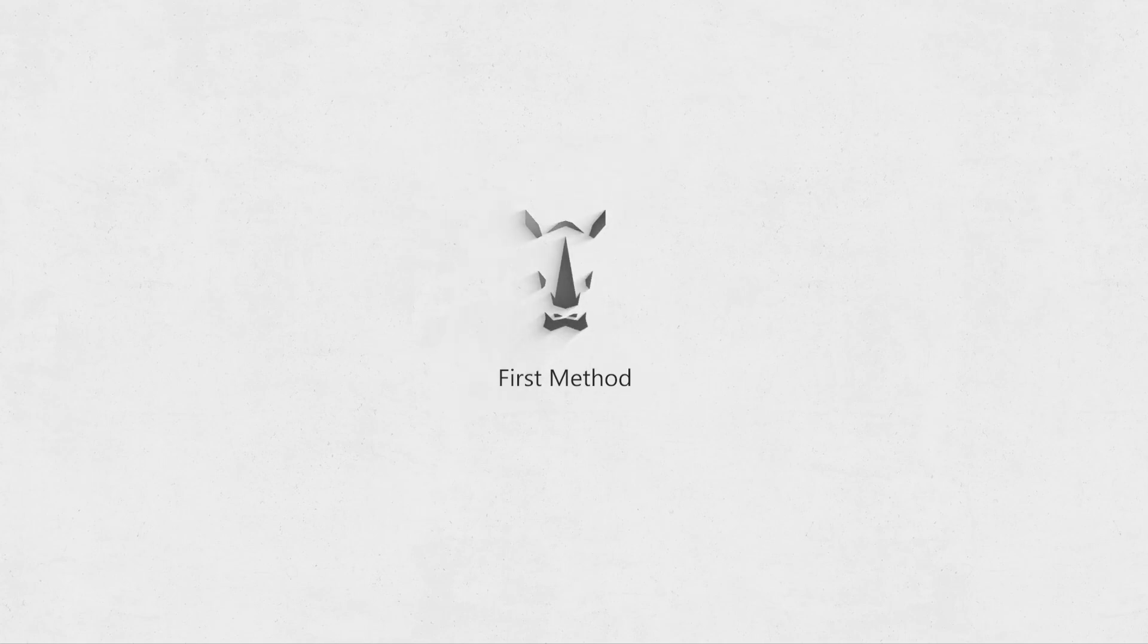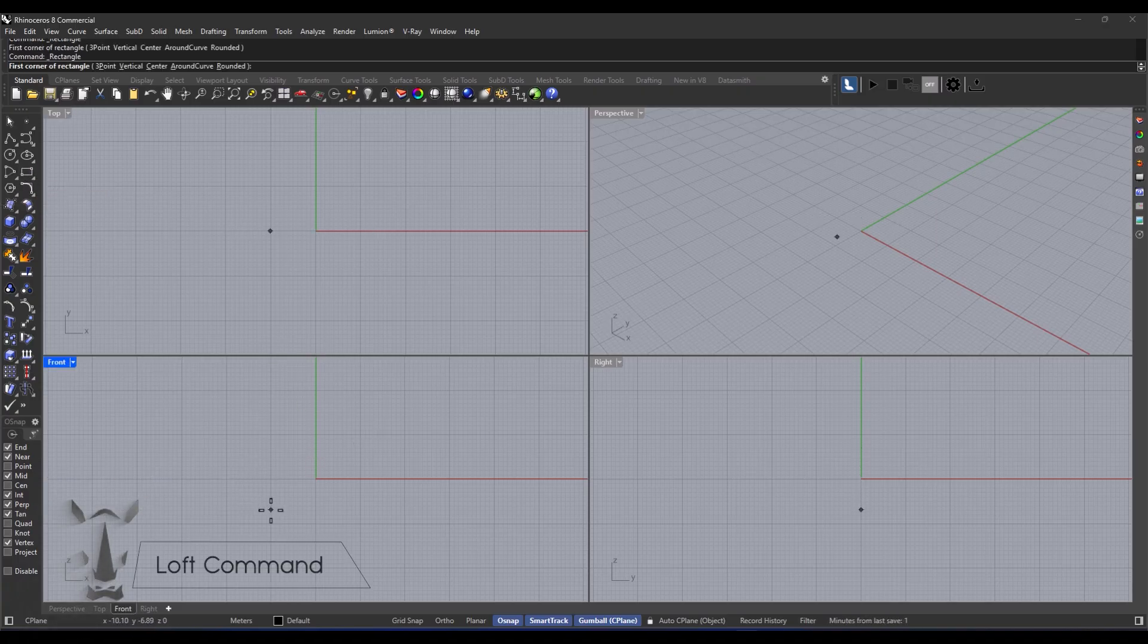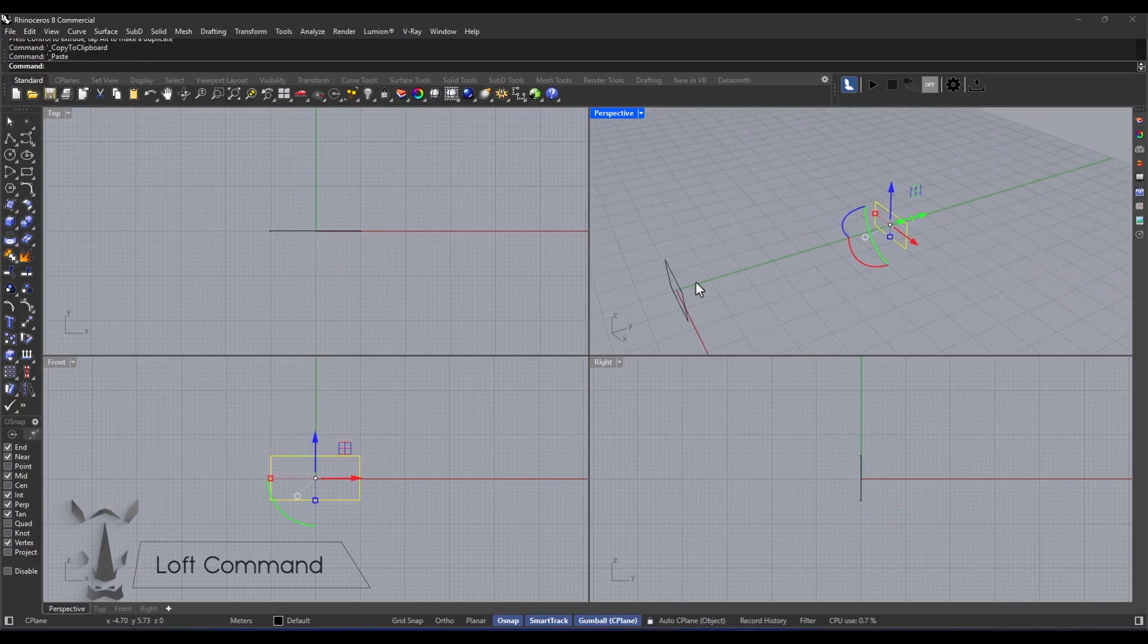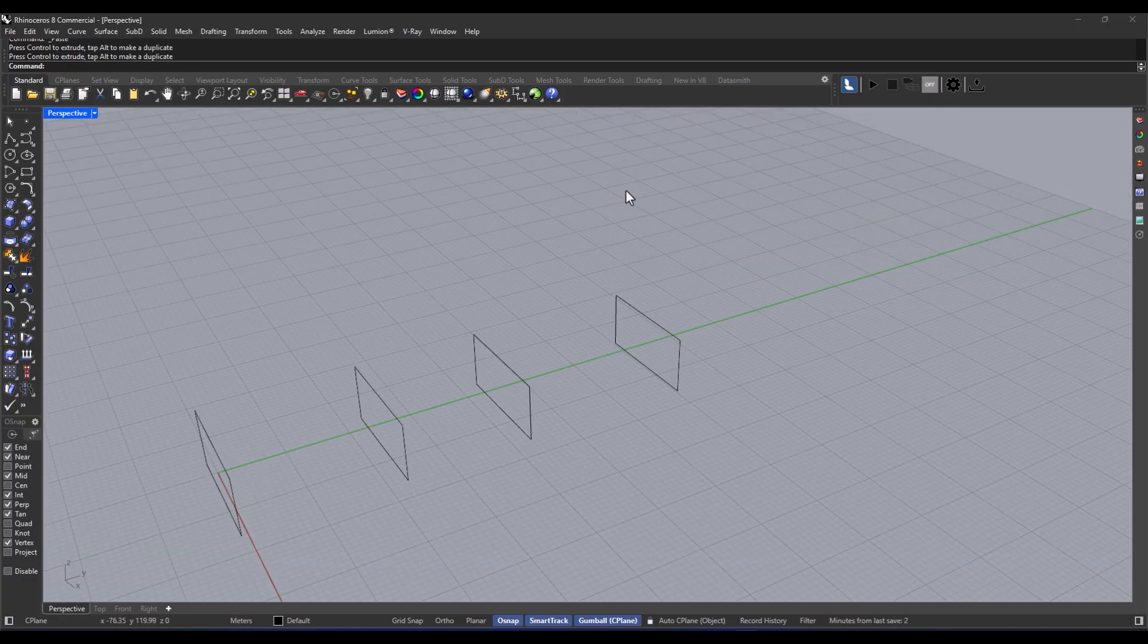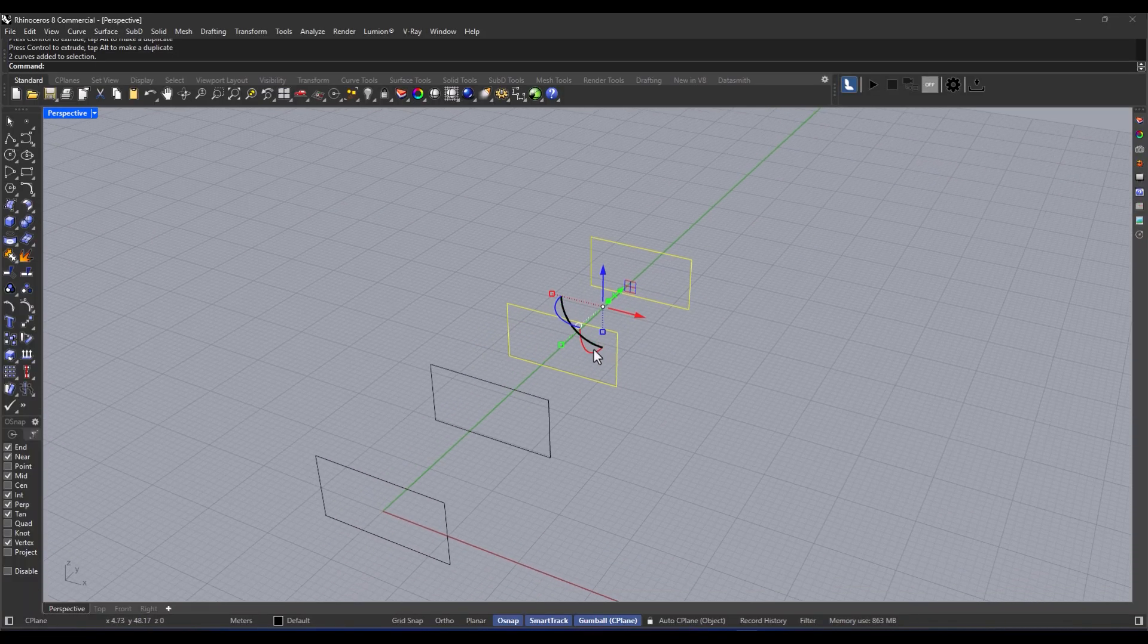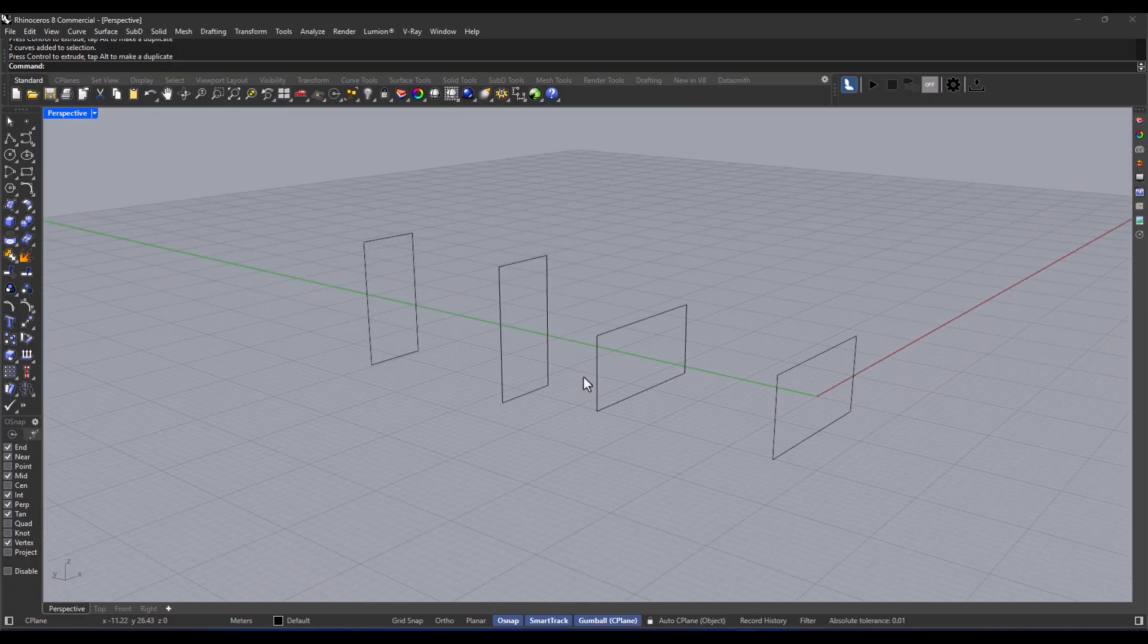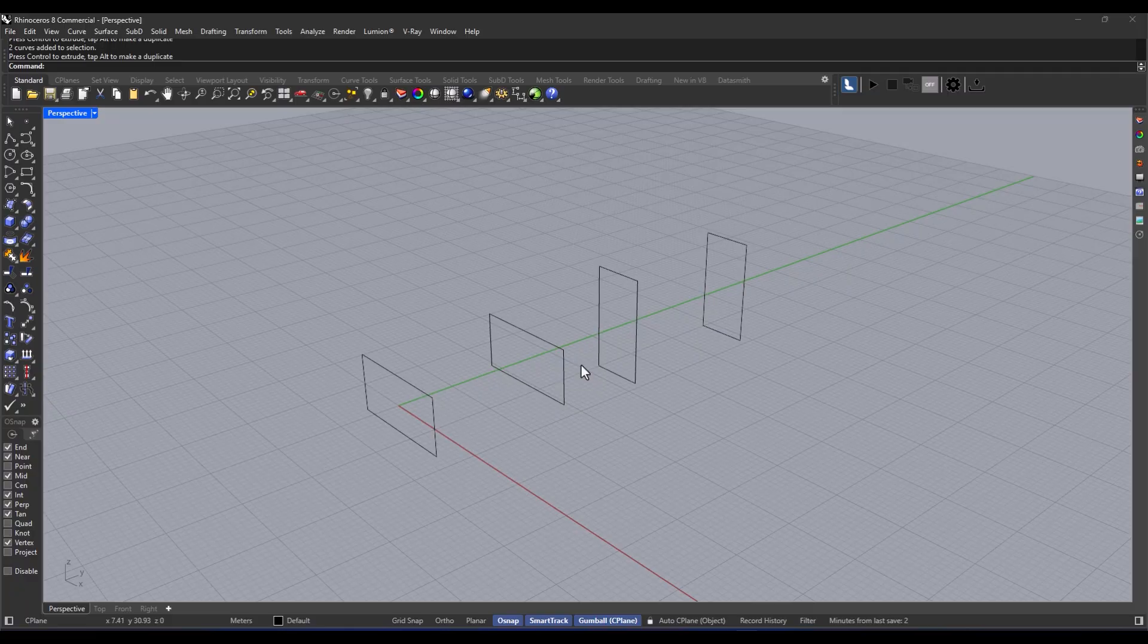First up, we're using the loft command. So here's the deal. I'm going to draw a rectangular section, 10 by 20, and then I'll copy that along the axis four times. And I want the distance from the first to the last section to be about 75. Those numbers are totally flexible. You can change them based on what you need or your personal style.